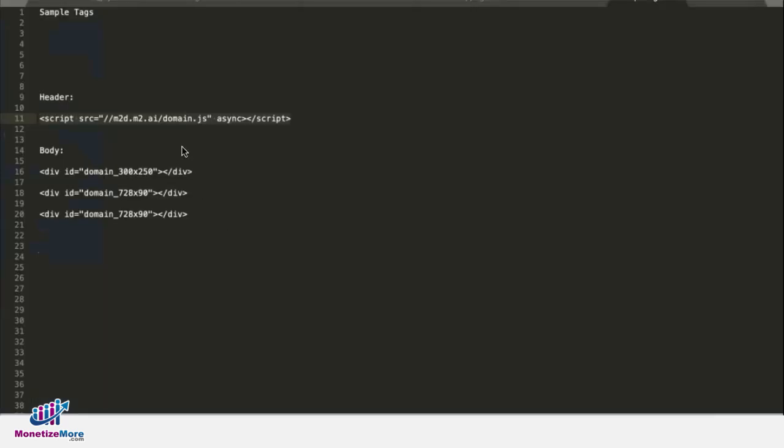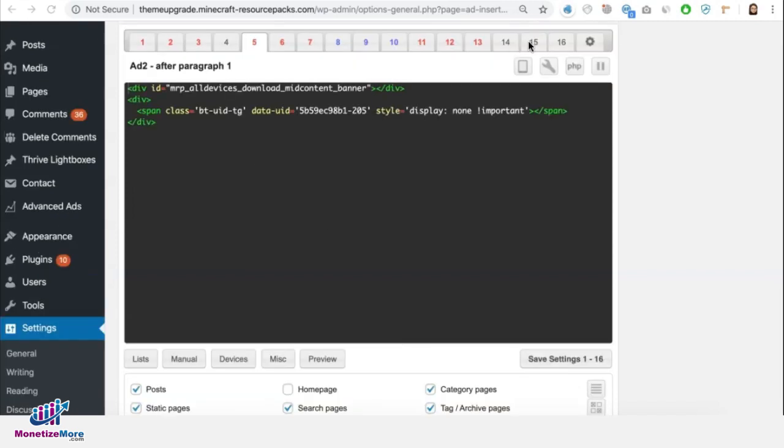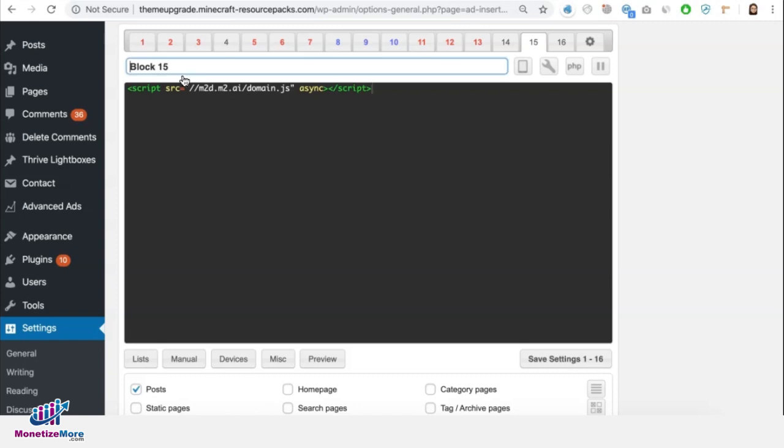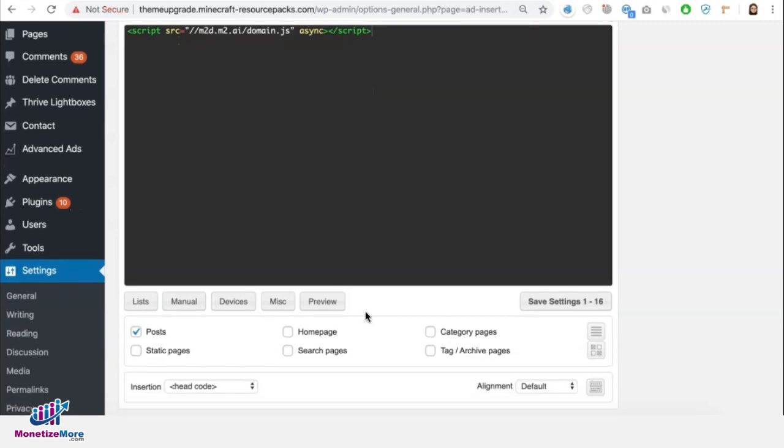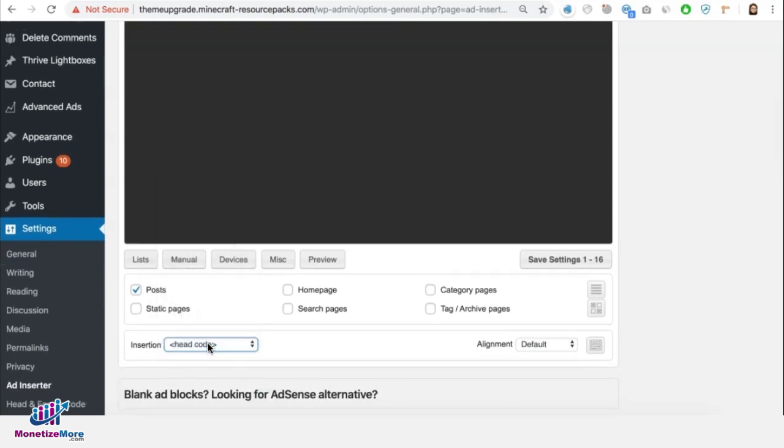Now let's say this is the tag that I need to deploy in the header section. So we copy that. We go back to Ad Inserter. Choose a block here that's not used yet. Go ahead, deploy that header tag. Give it a name.